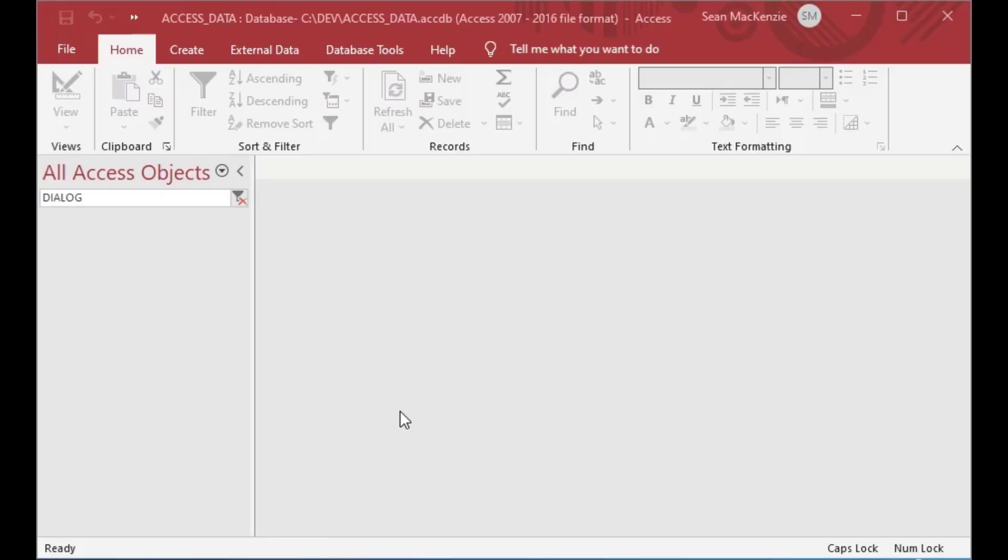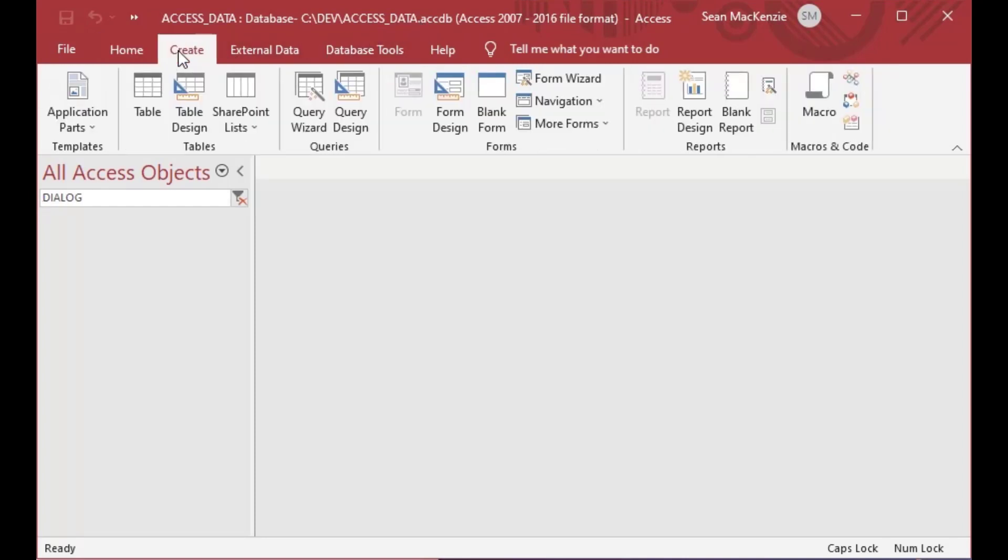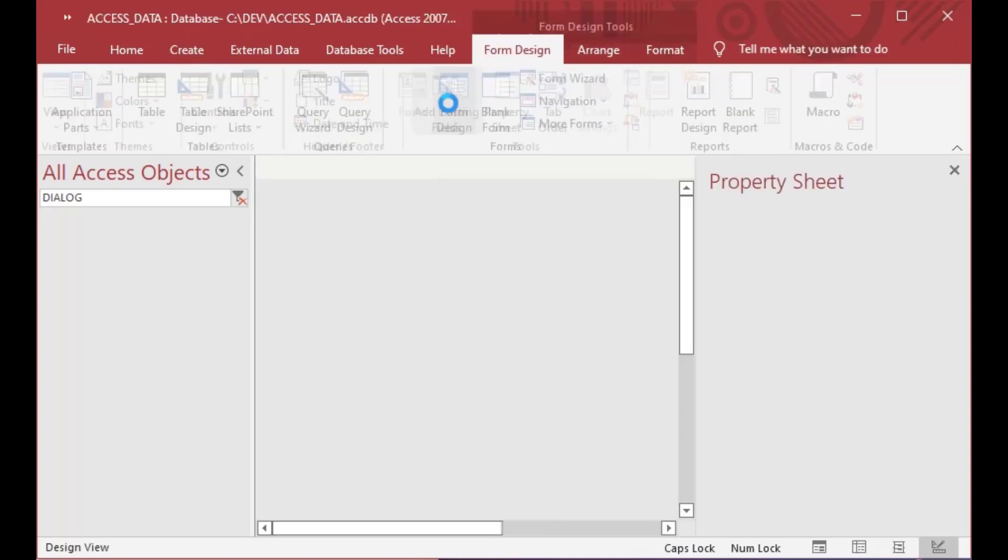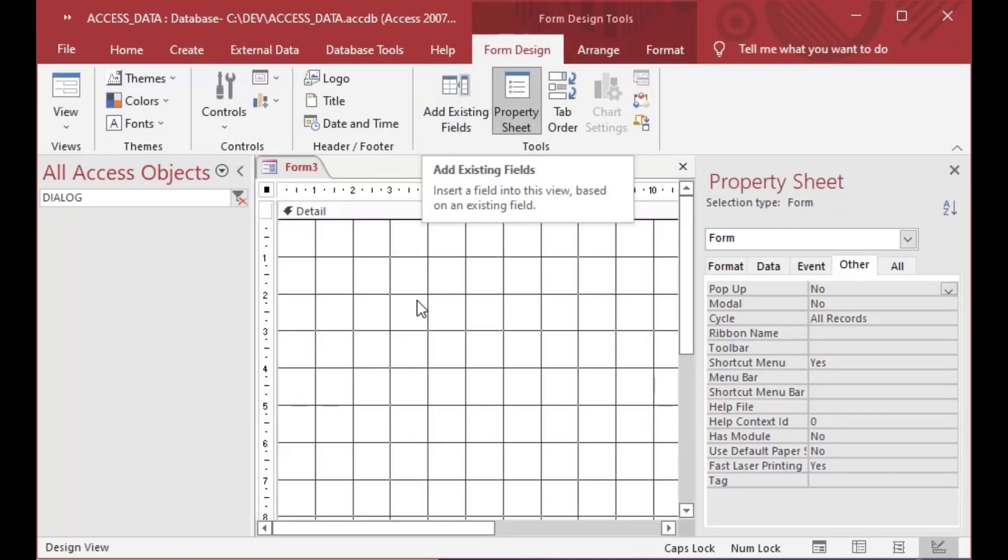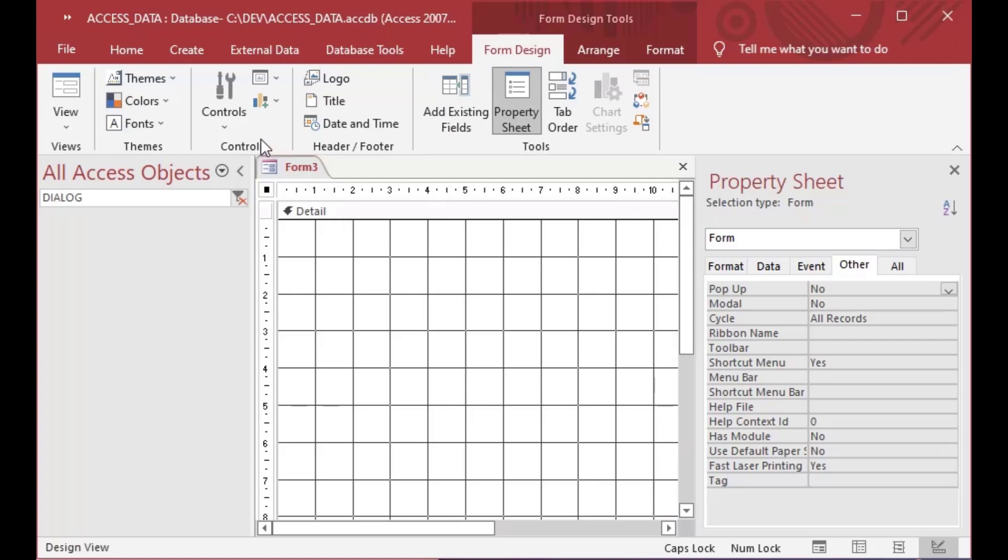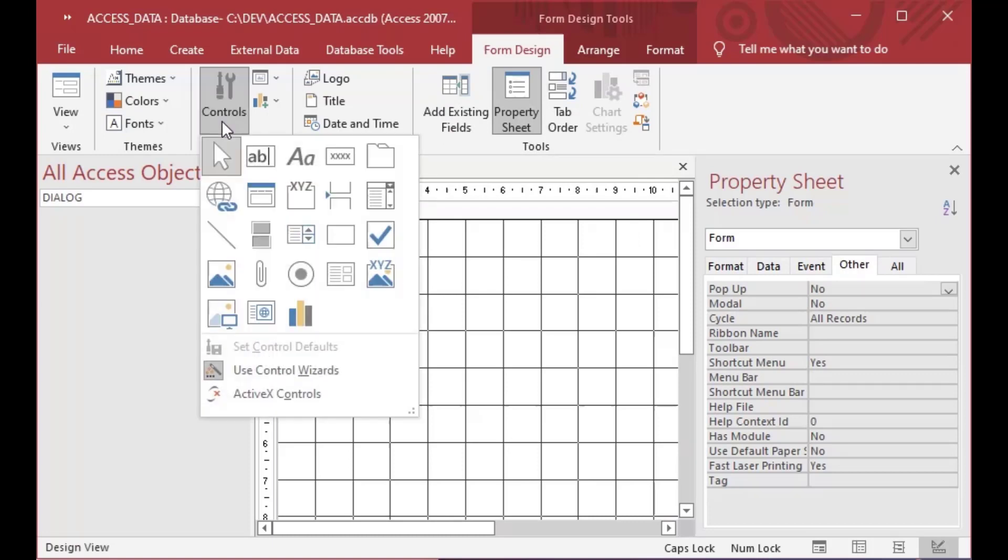Okay, so for this demonstration I'm going to be using our same file we've been using, this Access data file and I've filtered the list on the left to dialog because we're going to make a form and it's going to have the name dialog in it so that'll separate it out. So we just see that in our all access objects list there.